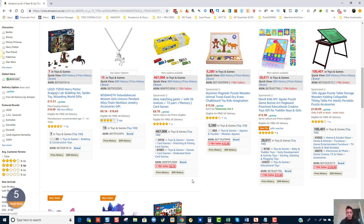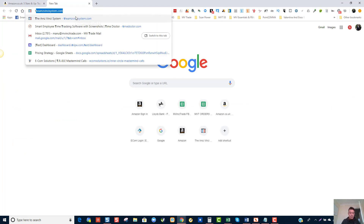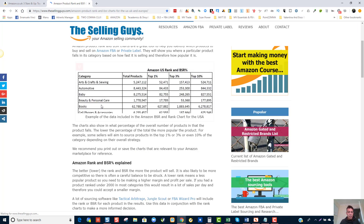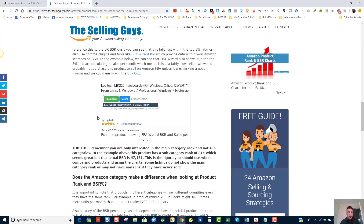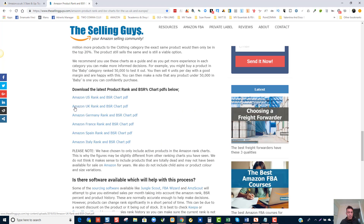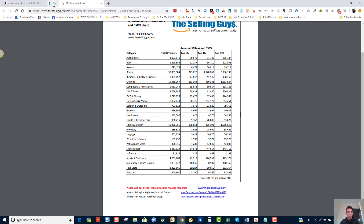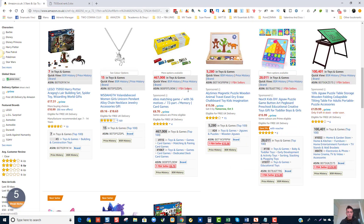This one has only one Amazon seller but the ranking is a bit too high. A good website I use to understand what kind of category we're looking at is the best selling guys. We find the Amazon UK rank and best seller chart. We're in the toys category — if drop shipping we can go up to 10%, but for FBA and private label you want products below the top 1% of that category. This product ranking at 400,000 is above that criteria.